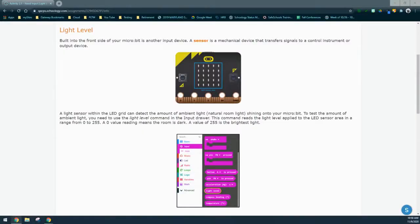Today we're going to take a look at how to program one of our inputs known as the light level. The light level is built into the front side of your micro:bit and is another type of input device. This is a sensor — a device that transfers signals to a control instrument or output device. A light sensor within the LED grid can detect the amount of ambient light or natural room light shining onto your micro:bit.